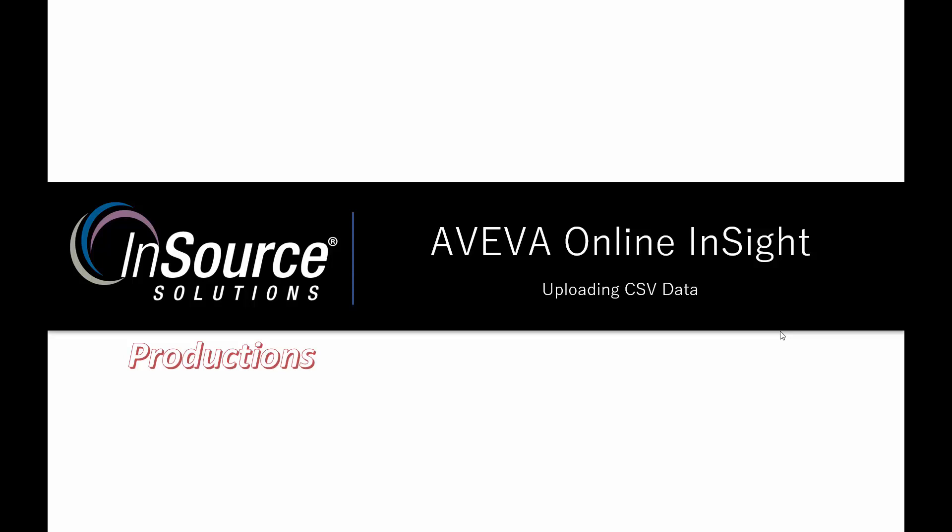These days, any Wonderware piece of software has built-in connectors that can automatically be configured to pump data to Online Insight, whether it's System Platform via the historian, classic InTouch or InTouch Edge, or even an I/O server. Through the downloadable publisher, you can connect to any PLC or any OPC-UA device and stream that data to Online Insight.